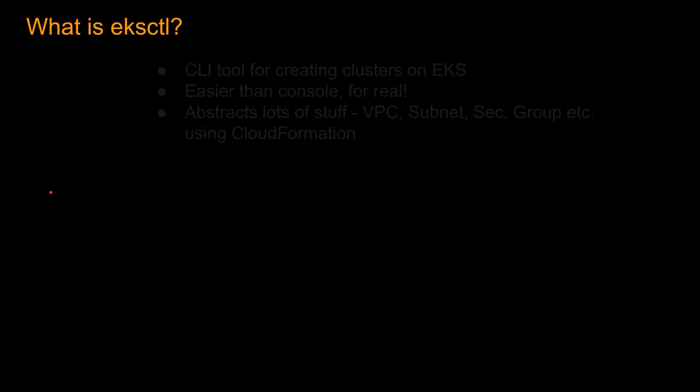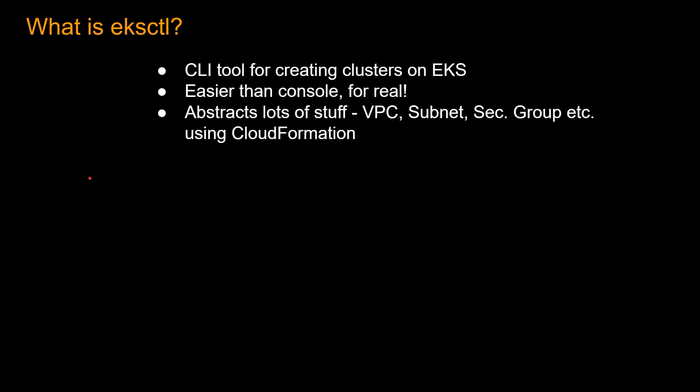So let's start with EKSCTL. What is EKSCTL? EKSCTL is a CLI tool for creating clusters on EKS. It is easier than console, and when I show you the demo, you will see. And it abstracts a lot of stuff. So when you spin up an EKS cluster or an EKS for Fargate cluster, there are a lot of things that happens behind the scenes. For example,